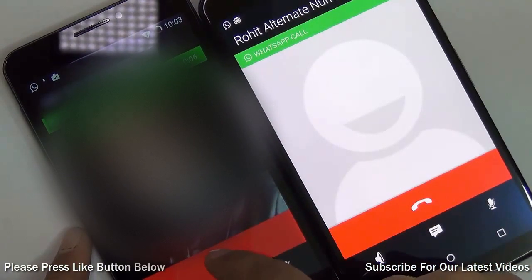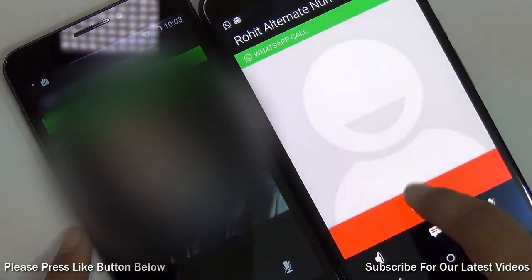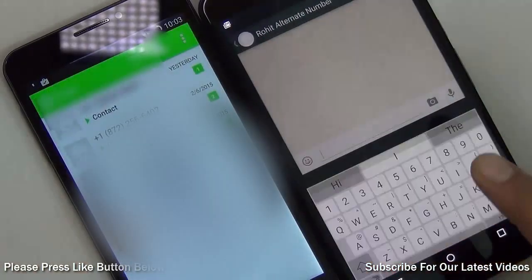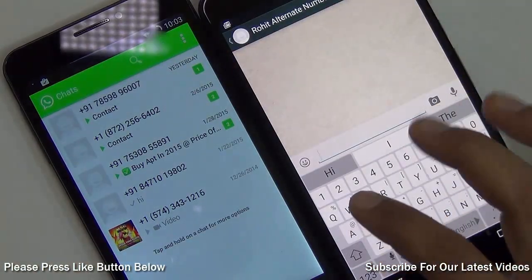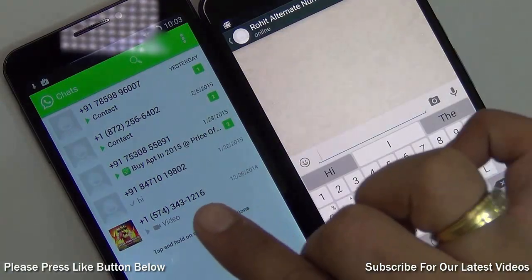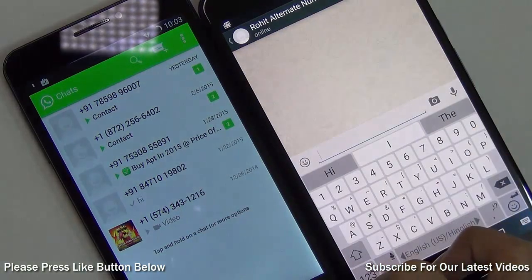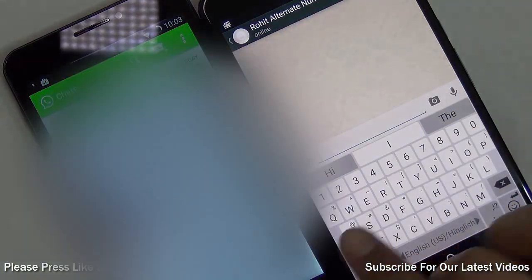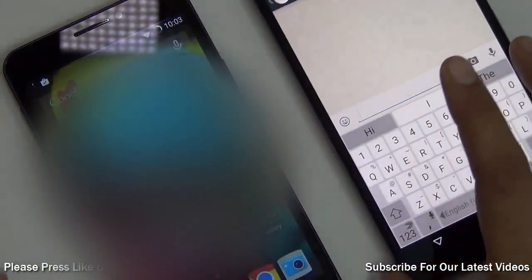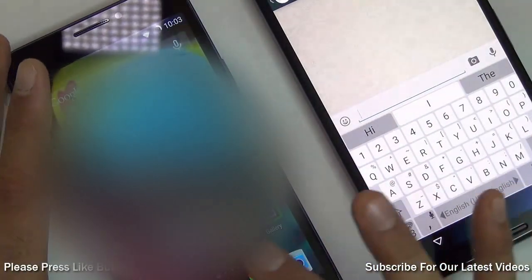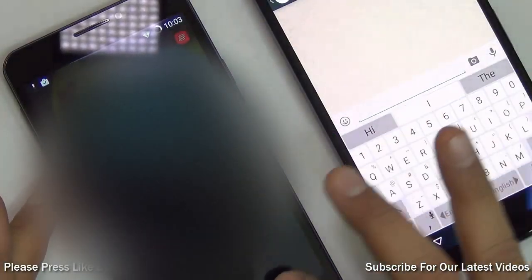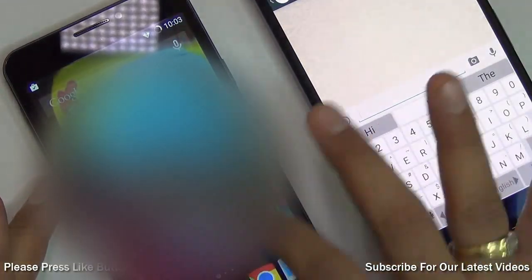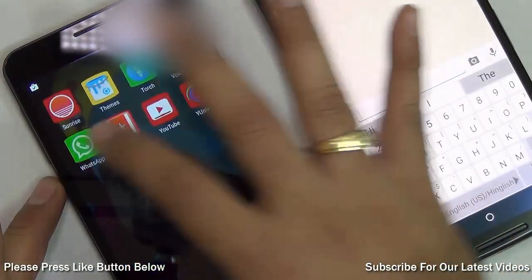You can end the call as soon as you start it — you just need to run it for a few seconds. After you receive the call, exit WhatsApp and open it again. Now you will see the calling feature has been enabled.